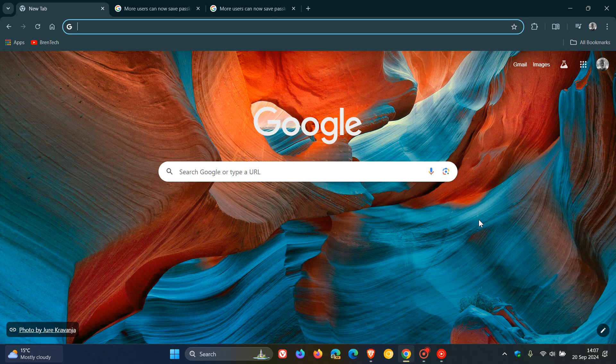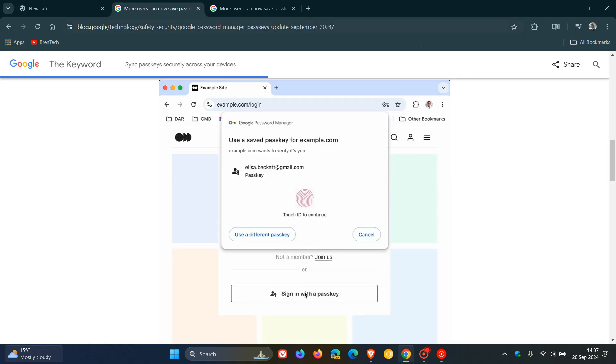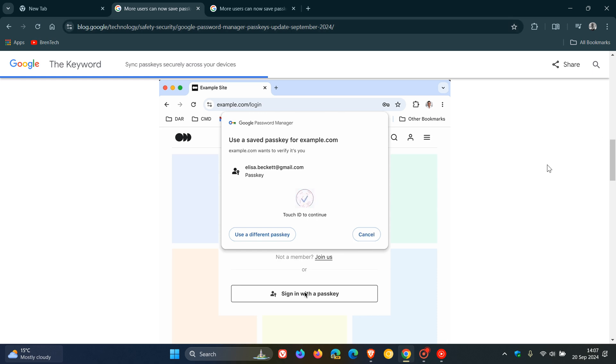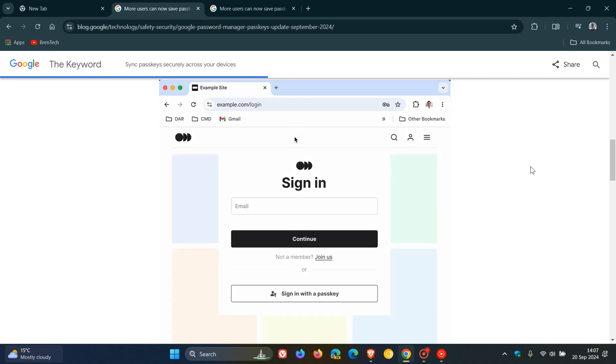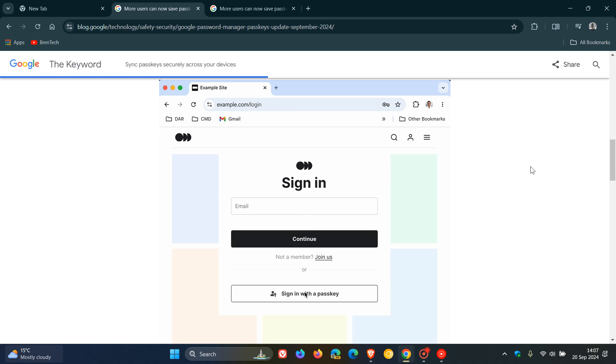Now this is all changing because Google has announced now that you can now save passkeys to Google Password Manager from Windows, macOS, Linux and Android with Chrome OS currently available for testing only in beta so if you are running Chrome OS it's still in preview.